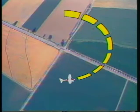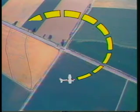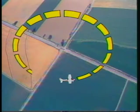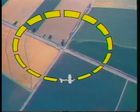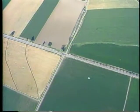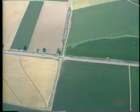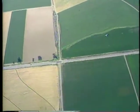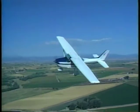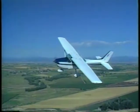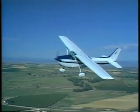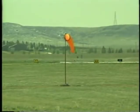The ground reference maneuvers in this program are designed to help develop your ability to compensate for wind drift and control the airplane while your attention is diverted outside. Many of the skills you'll learn in these maneuvers can be applied to your routine flying and improve your feel for the airplane.